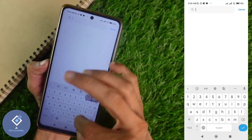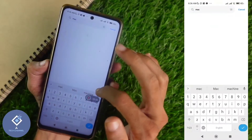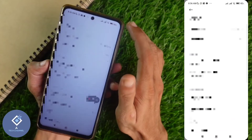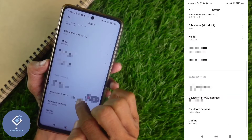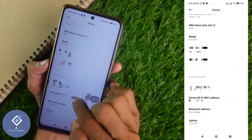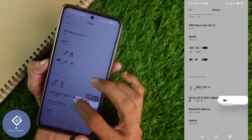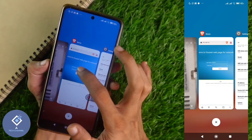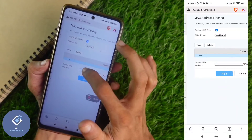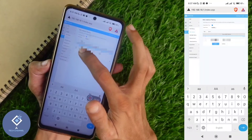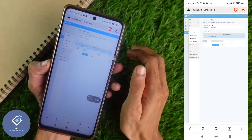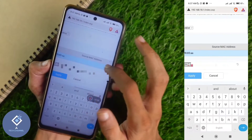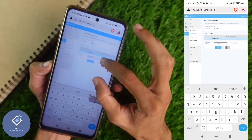If you are using a smartphone, go to Settings. In Settings, search for MAC. When you search for MAC, you can see Device Wi-Fi MAC Address. Long press on this address and you can see a copy option — copy that address. After that, paste that address in the Source MAC Address field. Down here you can see the Apply button. Click on Apply and that MAC address will be added to the block list.